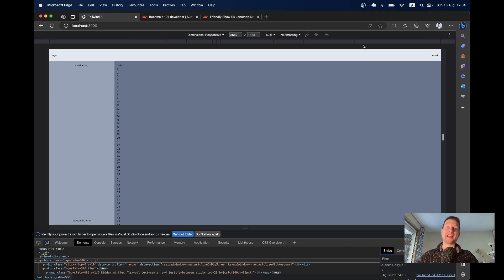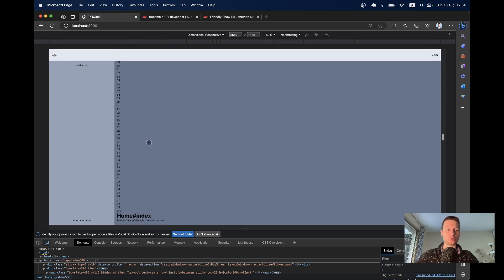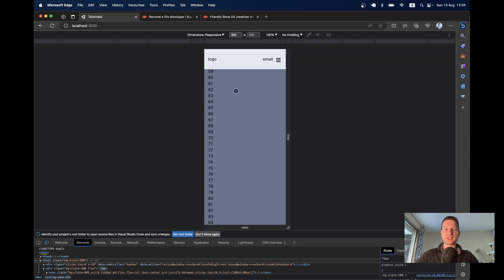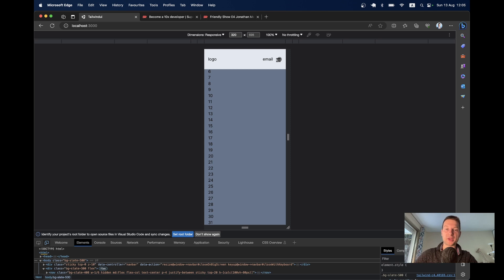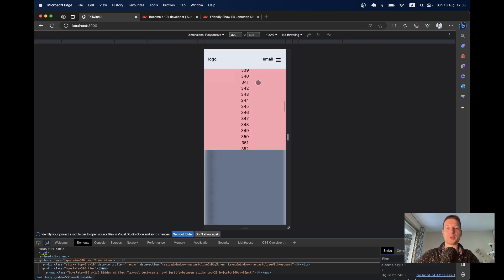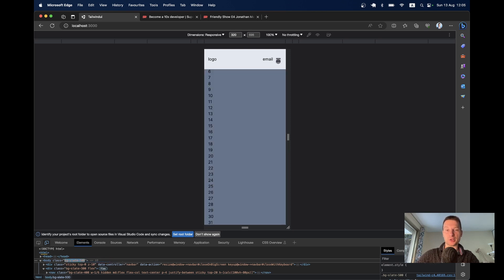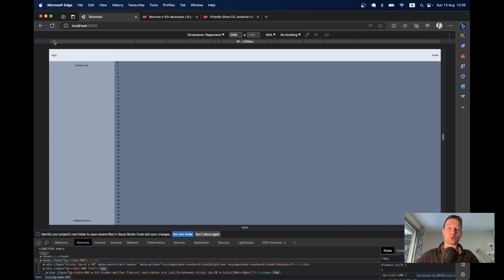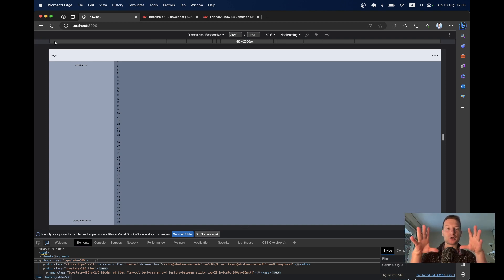Hello and welcome back to the continuation of the Tailwind on Rails series. In the previous episodes we created a responsive layout with a sticky navbar and fixed sidebar. When scrolling, only the main content scrolls. On small screens the sidebar disappears, and there is a button to open a scrollable drop-down menu that blurs the background. You can close it via Escape, clicking outside, the button, or resizing the page. Now we are going to continue by adding styles to the main part of the content itself.